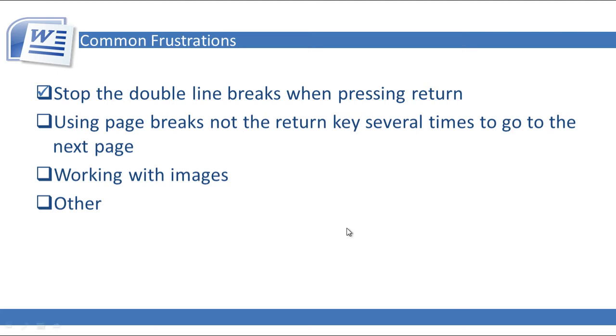In this video, we'll go over some common frustrations found in Microsoft Word 2010. In this particular video, we'll cover stopping the double line break when pressing Return.